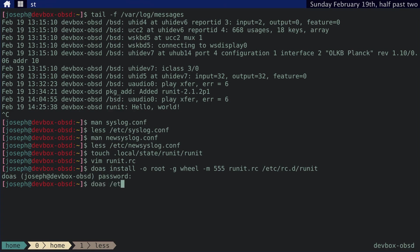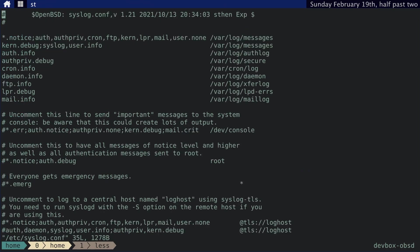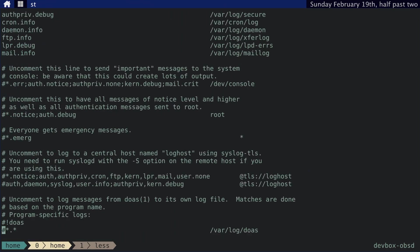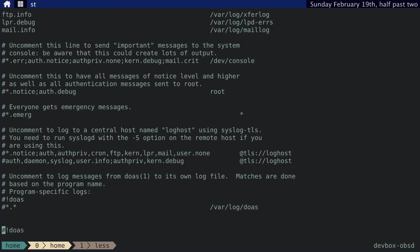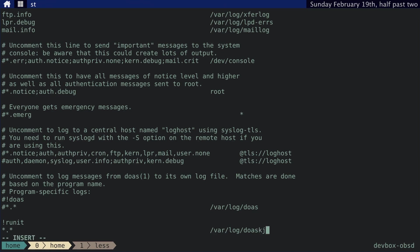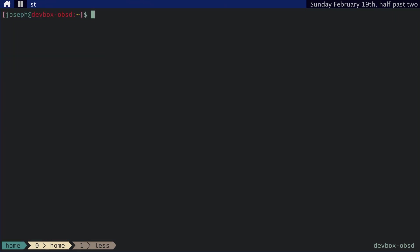And then we need to update the /etc/syslog.conf file. vim. And then we'll just copy these two lines and then paste them here, uncomment that, and then set this to runit. And set this to home joseph .local state runit runit.